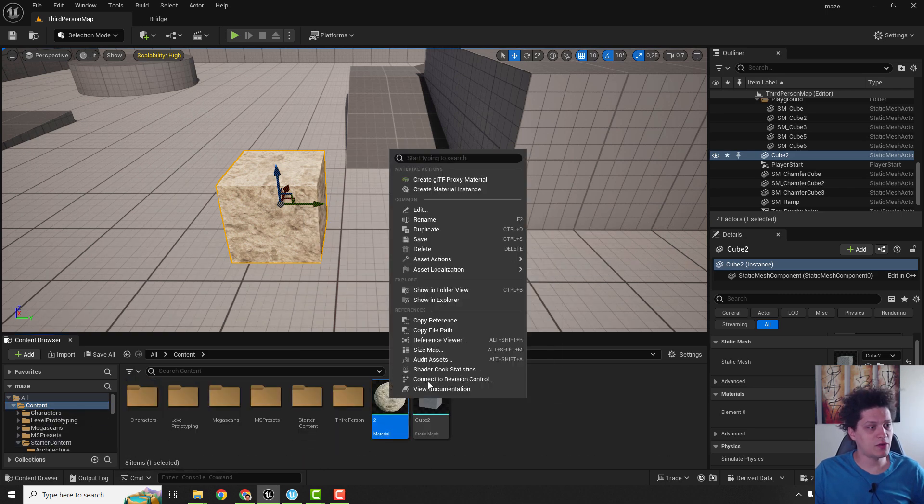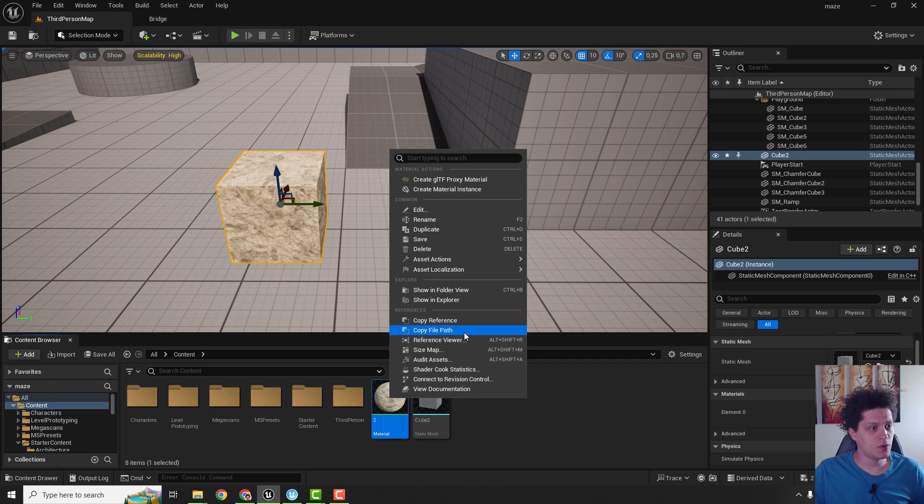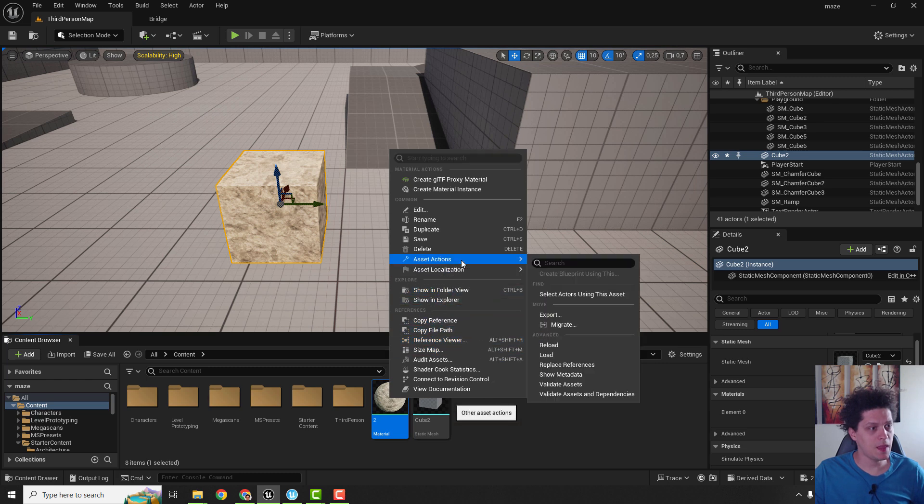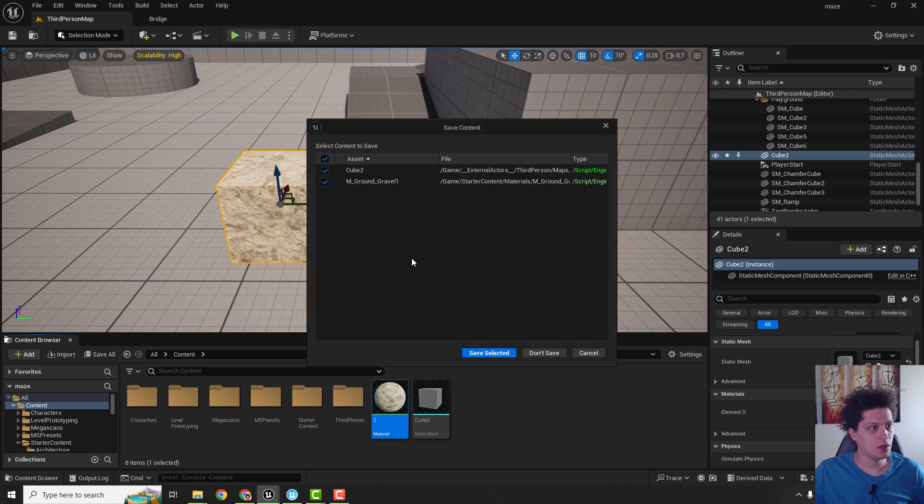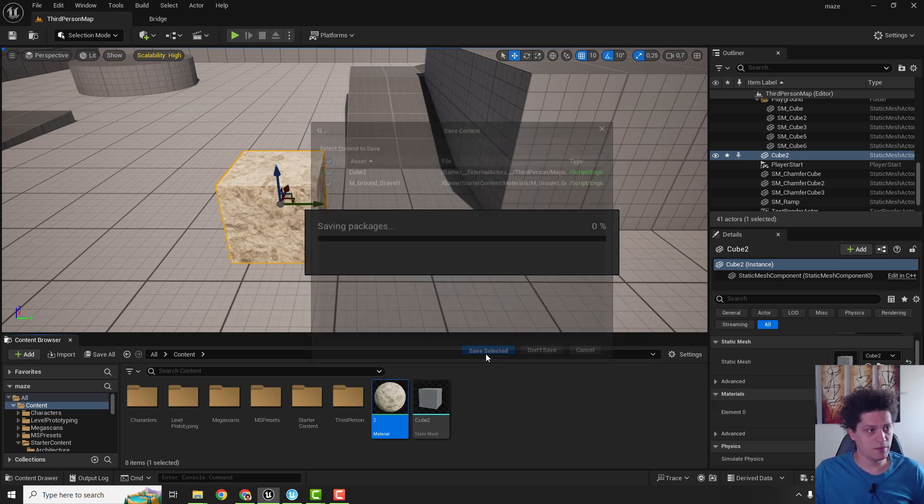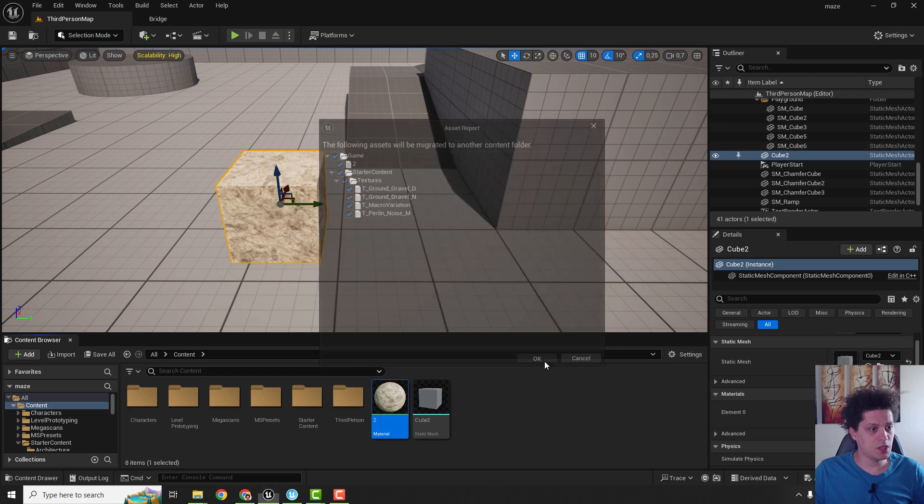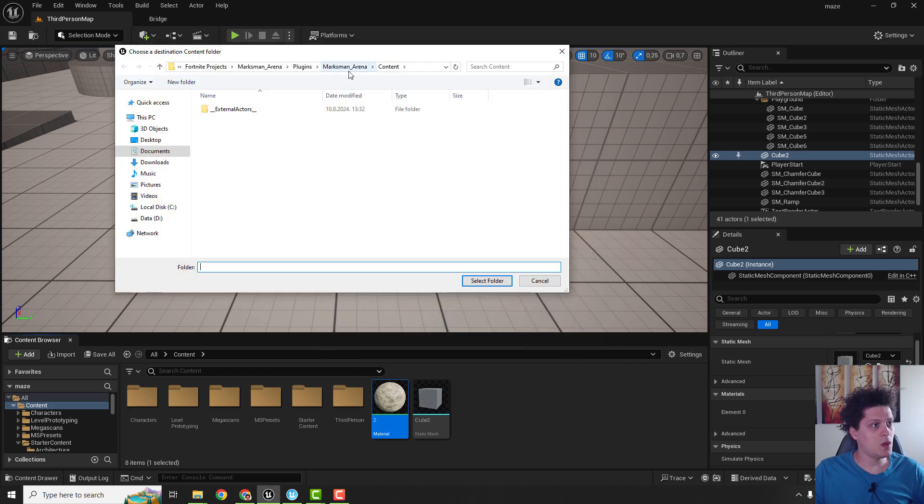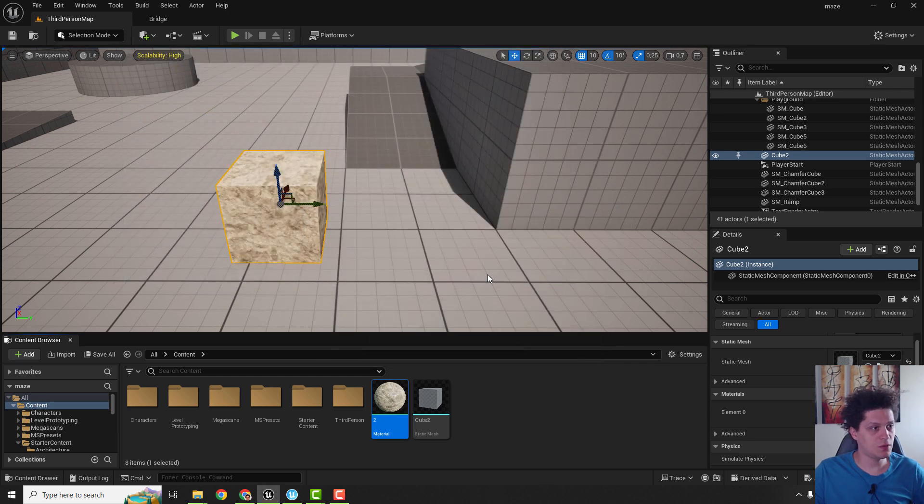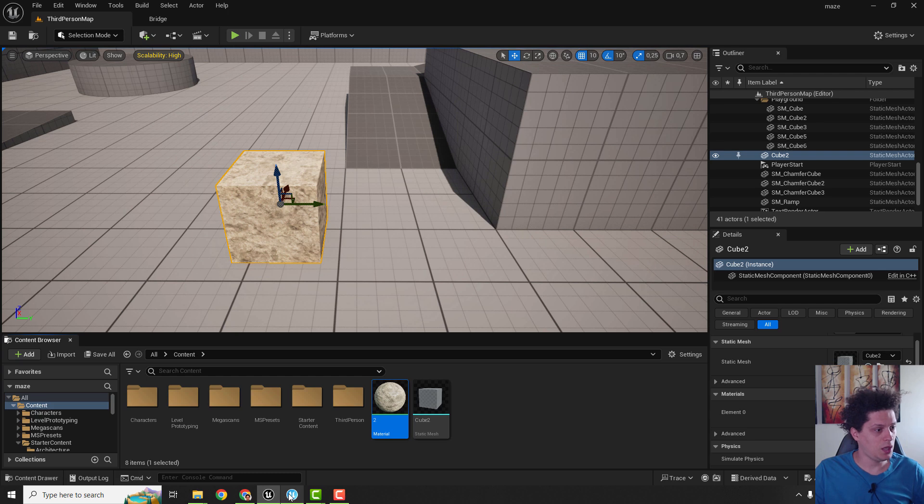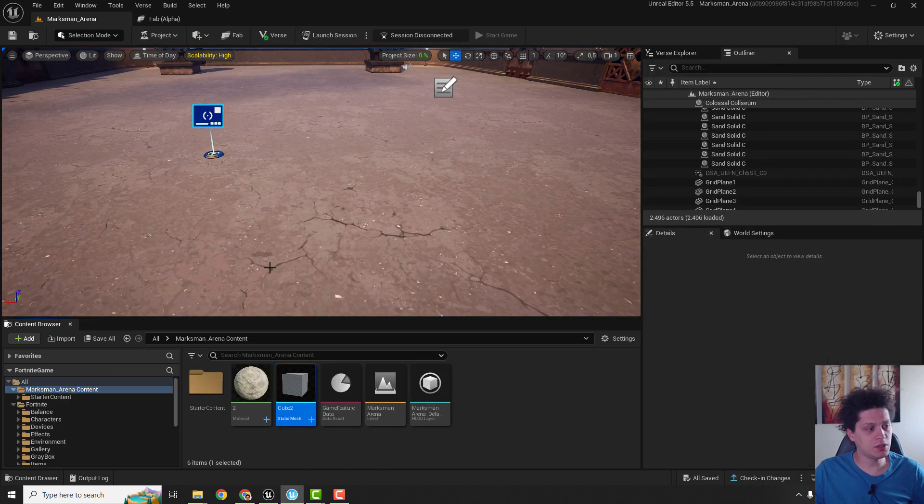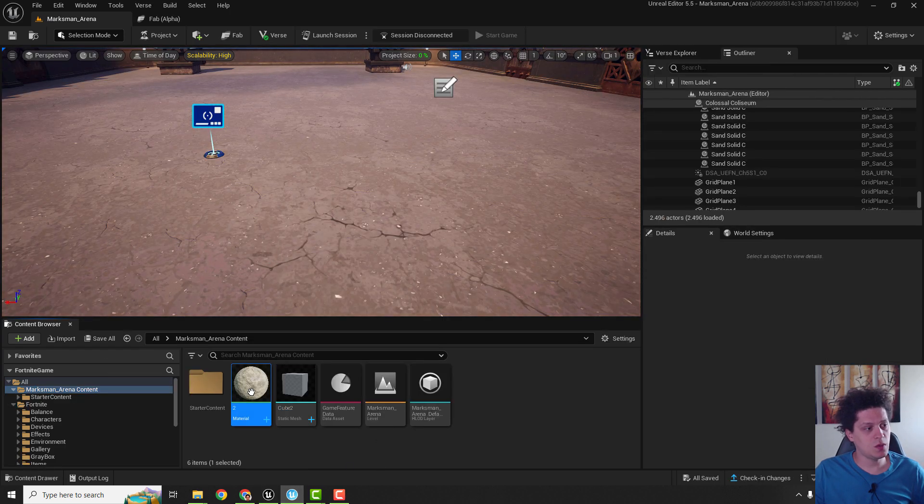Let's migrate this, right click asset actions and migrate, save, click OK. We are also in the marksman arena content, click select folder. If we now go to the marksman arena content you can see that we have our material and we have our cube.